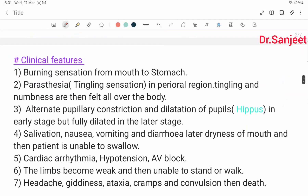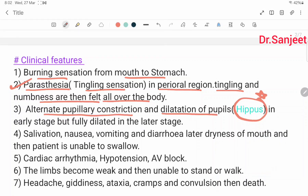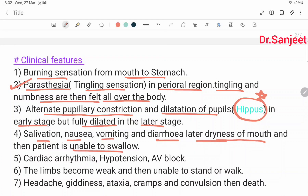Clinical features: burning sensation from mouth to stomach, paresthesia or tingling sensation in the perioral region, and tingling and numbness felt all over the body. There is alternate pupillary constriction and dilatation — this is called Hippus, an important feature. In the early stage the pupils show Hippus, but are fully dilated in the later stage. Salivation, nausea, vomiting, diarrhea, and later dryness of mouth; the patient is unable to swallow.